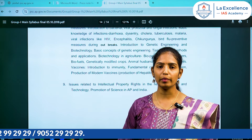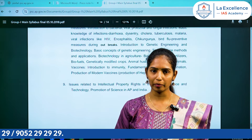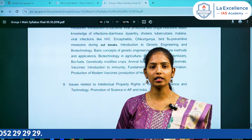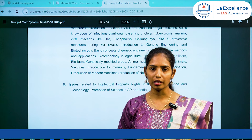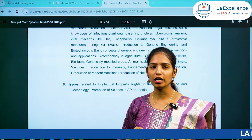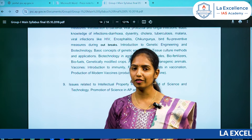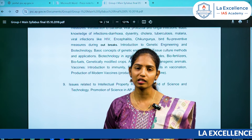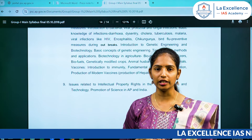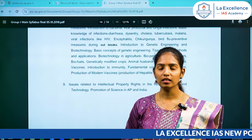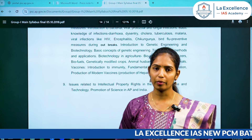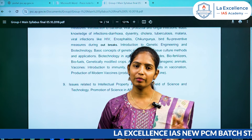So here we have the main five papers. English and Telugu have five papers, and these five papers are 150-150 marks.